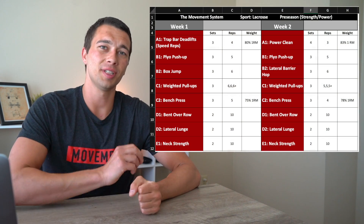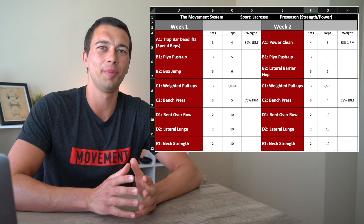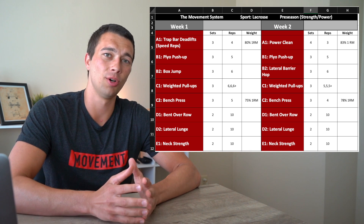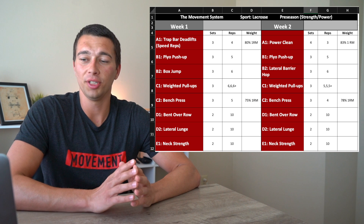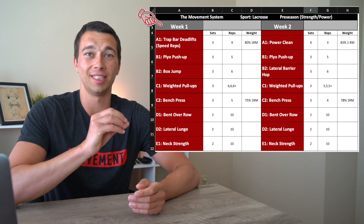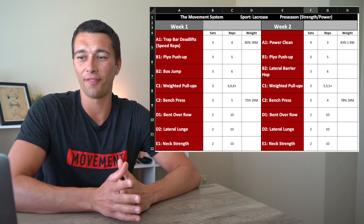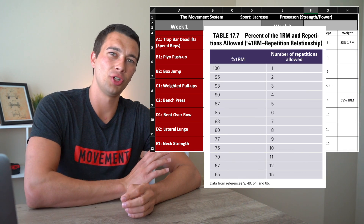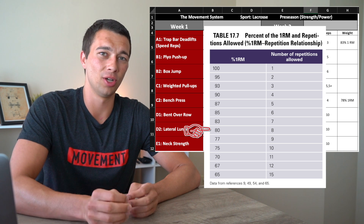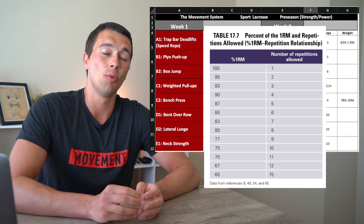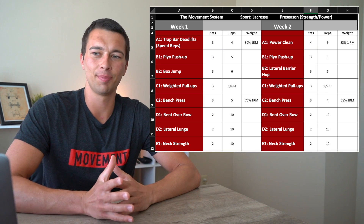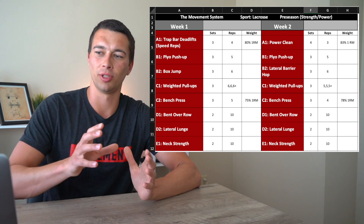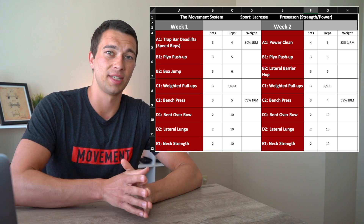Now let's look at an actual program — a preseason lacrosse program taken from my strength conditioning study course. Sets, reps, and percent one rep max loads are laid out for each exercise. We're starting with week one: a trap bar deadlift as speed reps. This is a strength and power phase, so for four reps we're using 80% of one rep max. An athlete could do eight reps at 80%, but because we're programming for power and speed, we only have them do four.